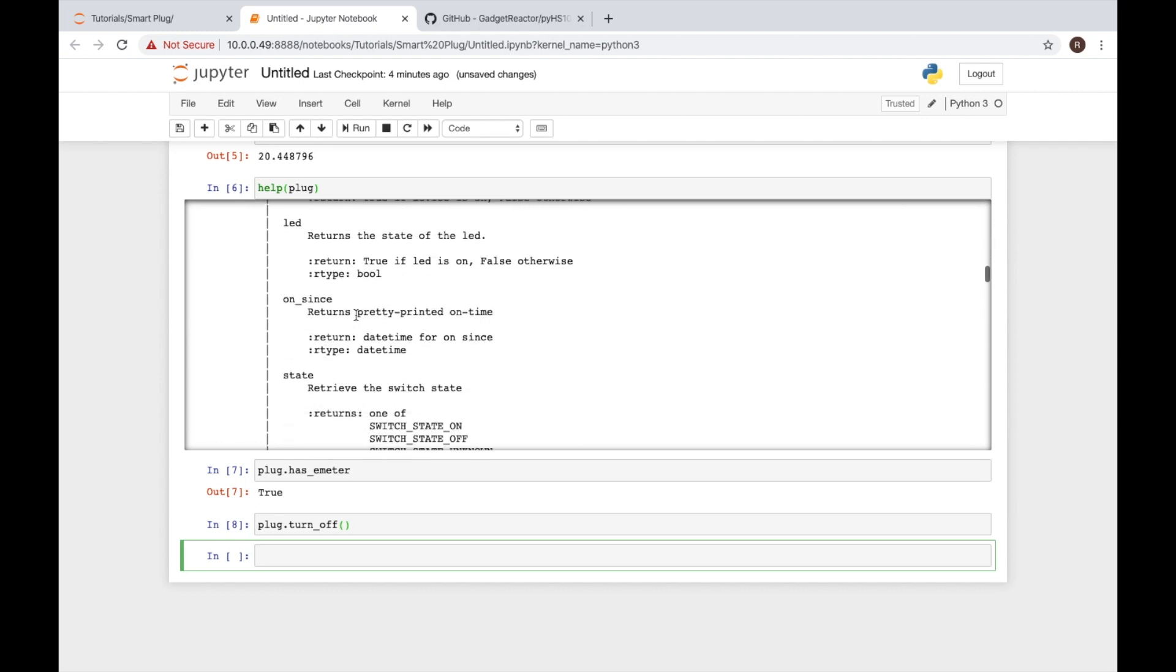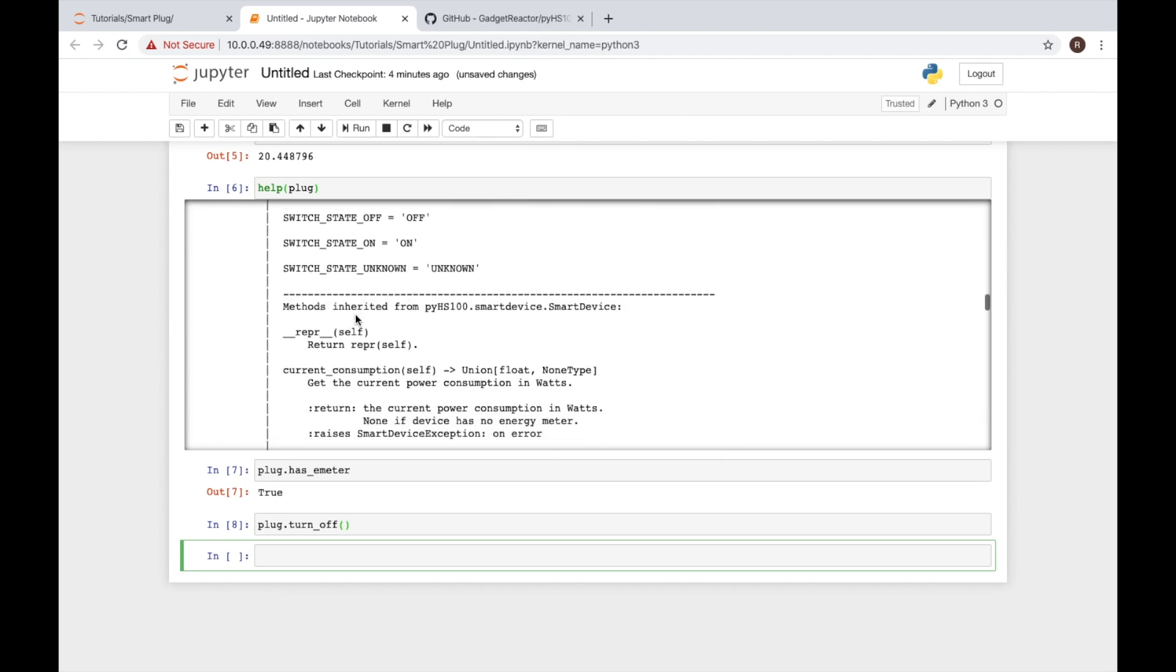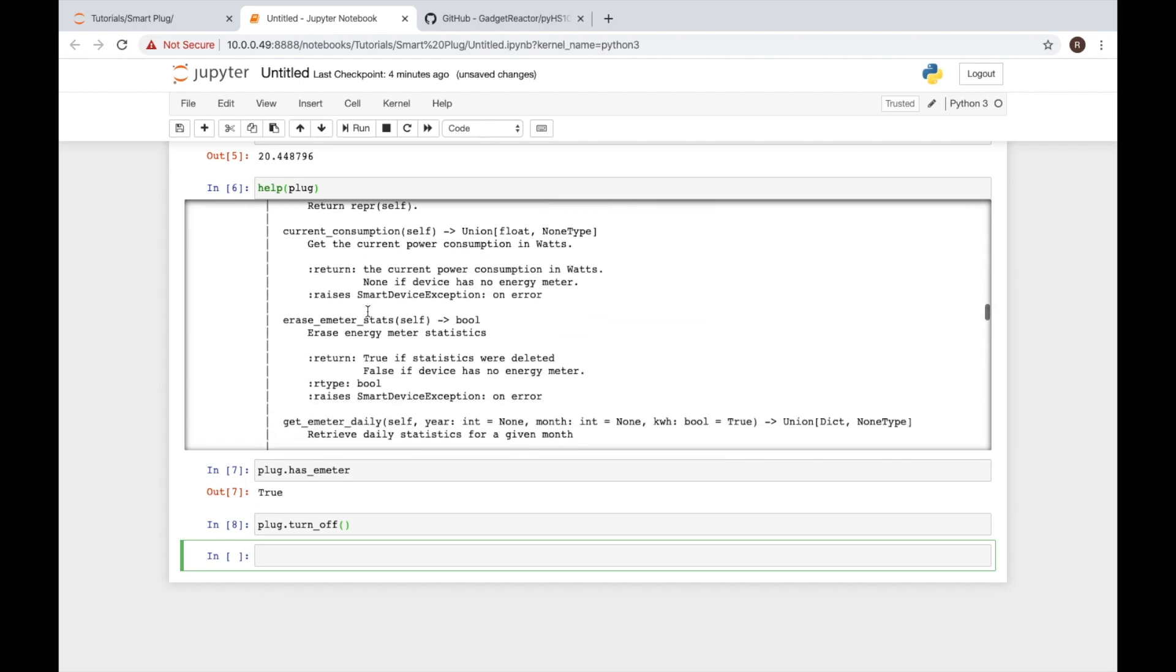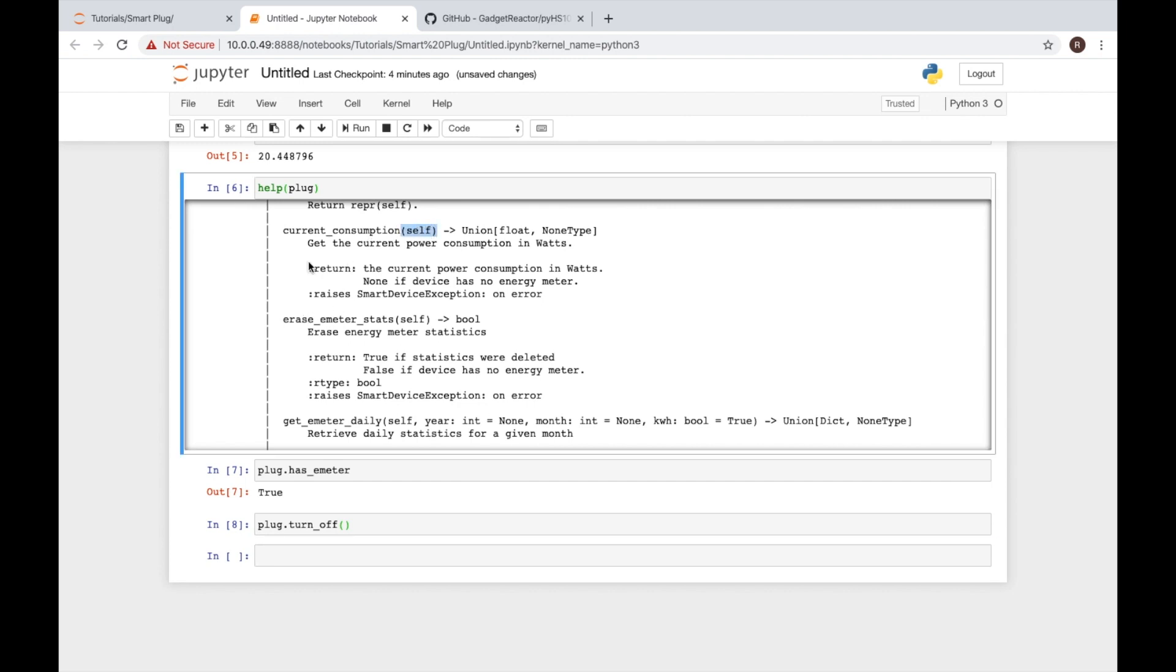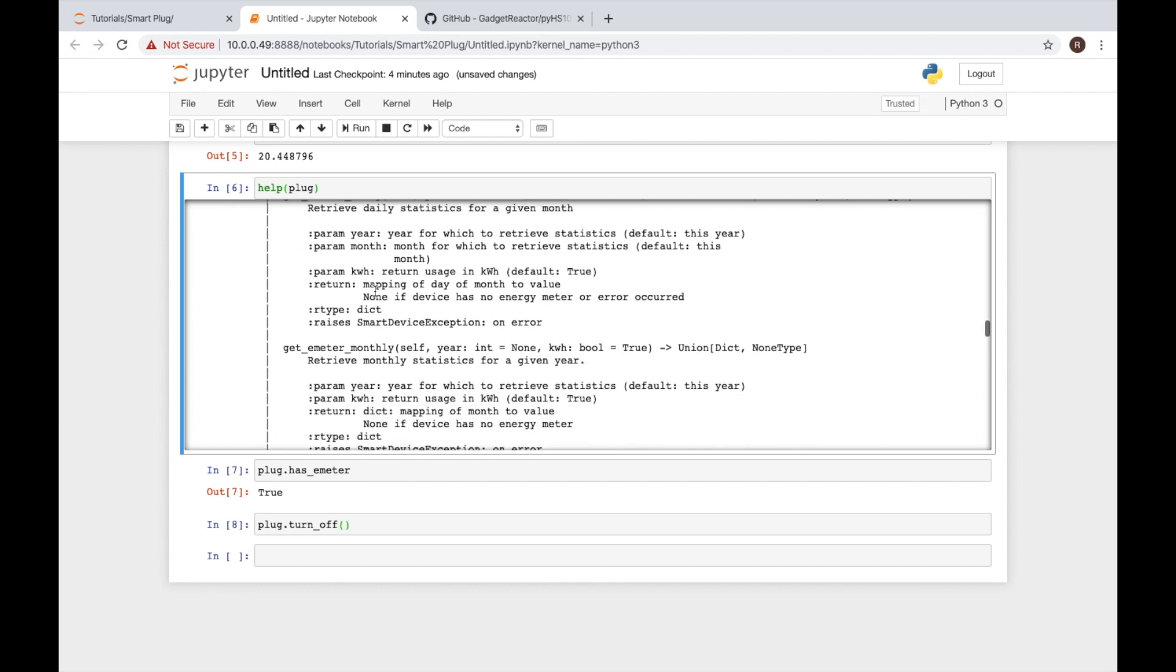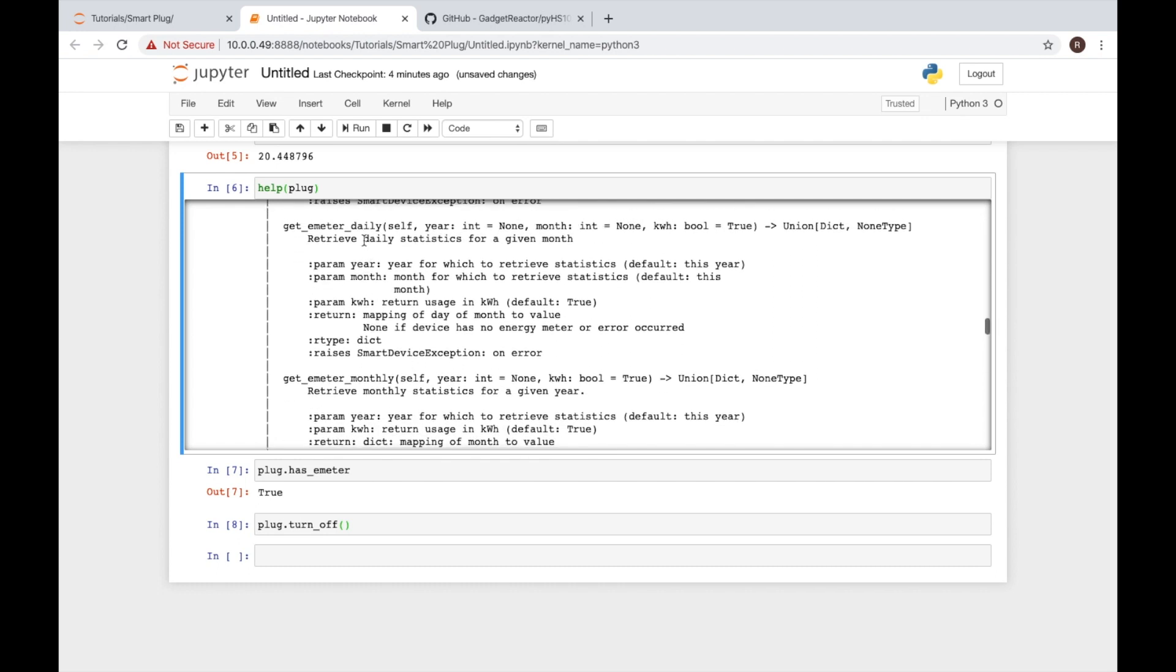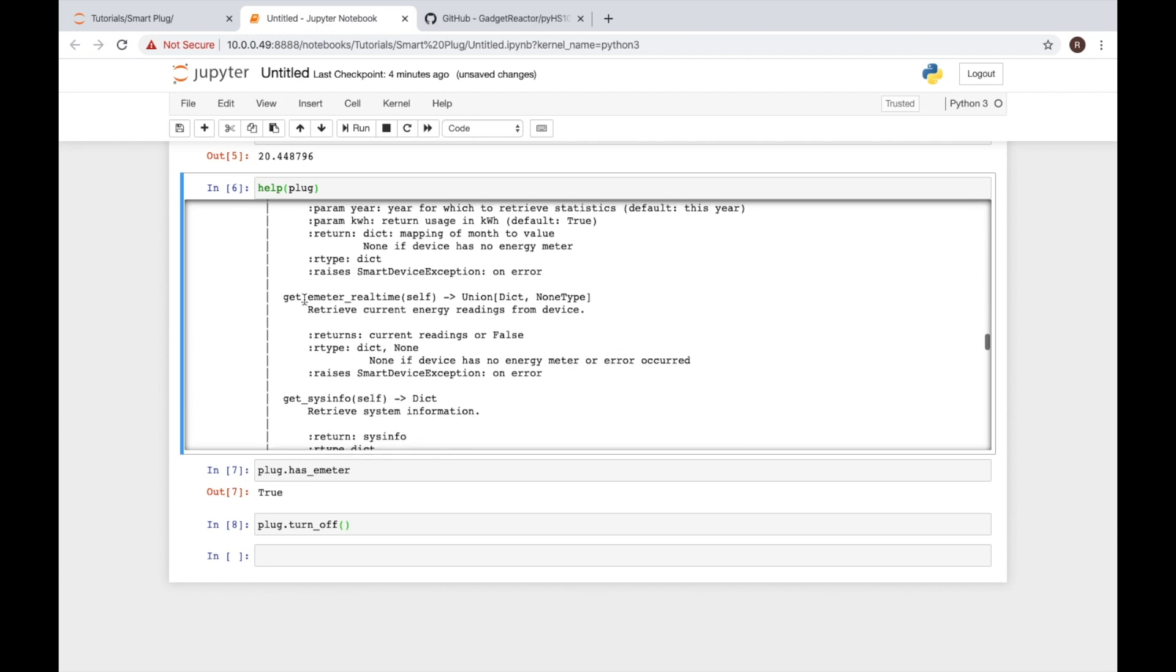We'll continue to scroll down and see some other options and we see current consumption which we already called. We know that is a method to get that value. We also have get emeter daily data for daily, monthly and then real time. This is the one we're going to primarily use for our program.